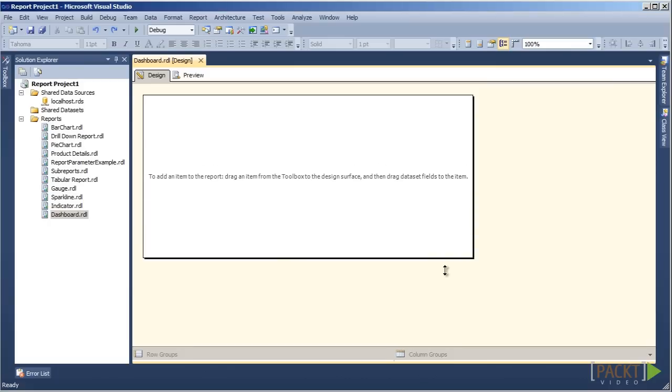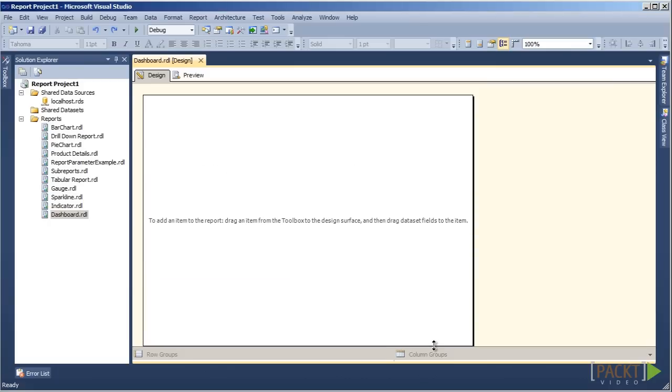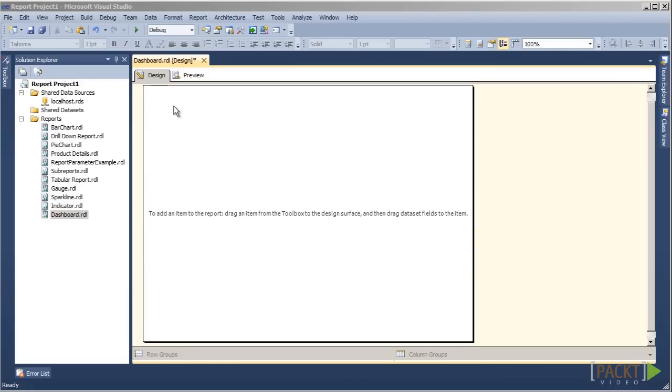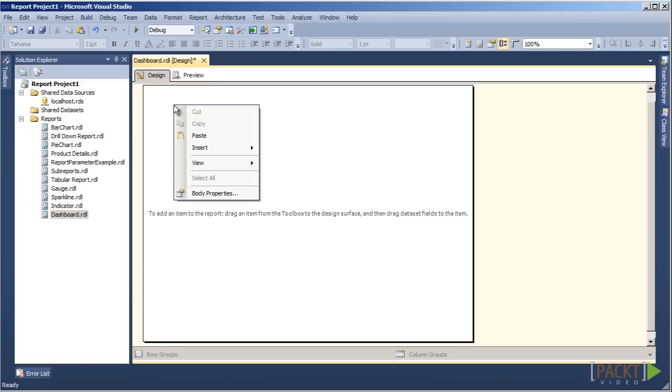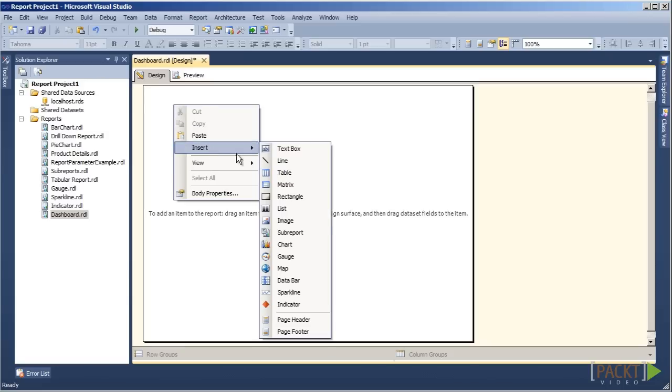Let's expand the size of the report body. Next, we will add four sub-reports by right-clicking on the design surface and choosing Insert and then Sub-Report.